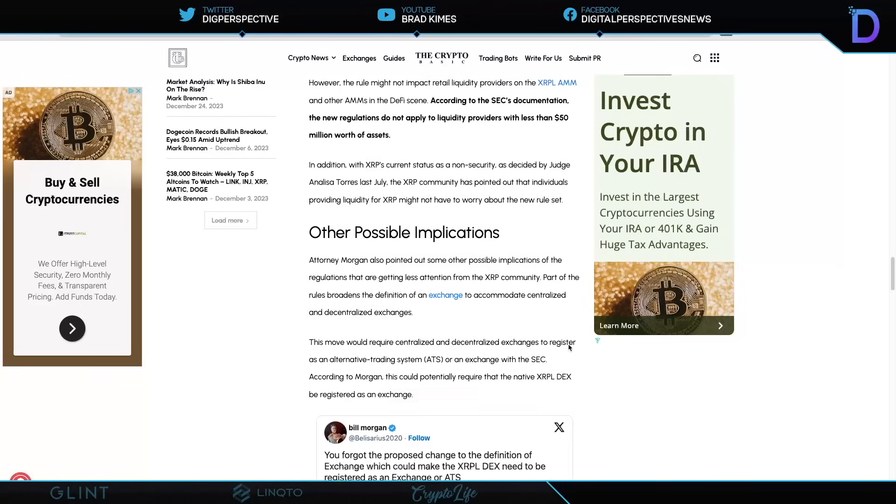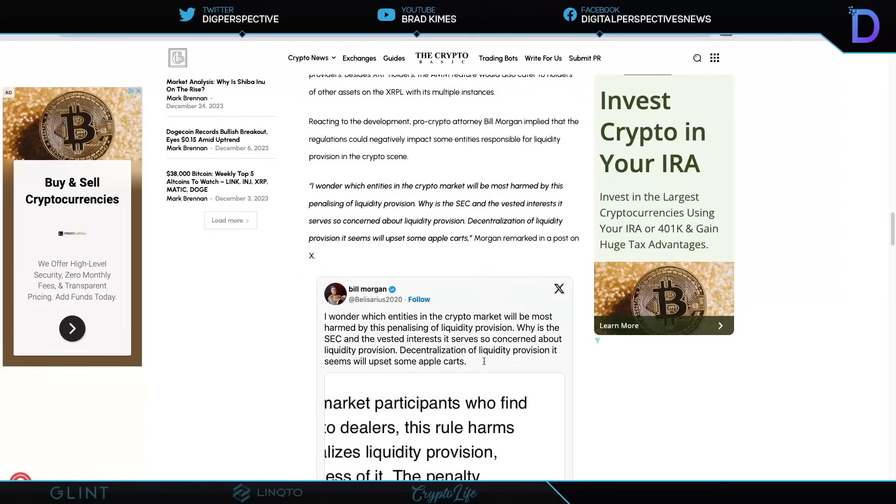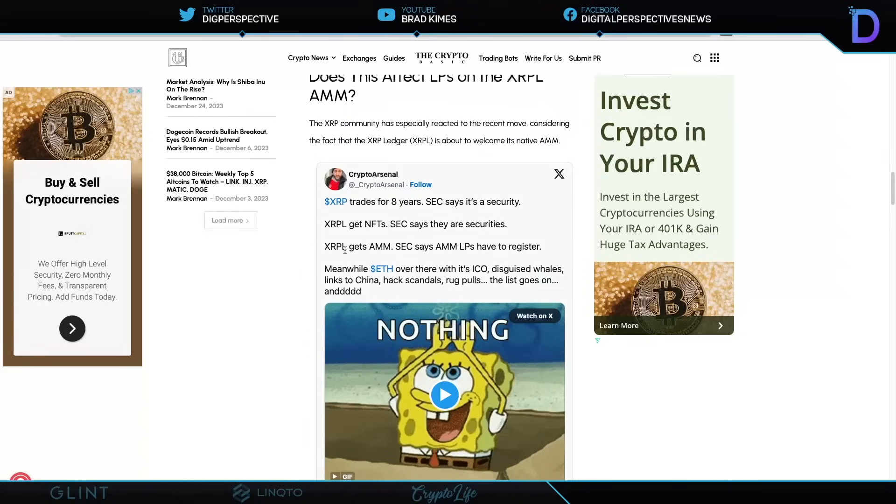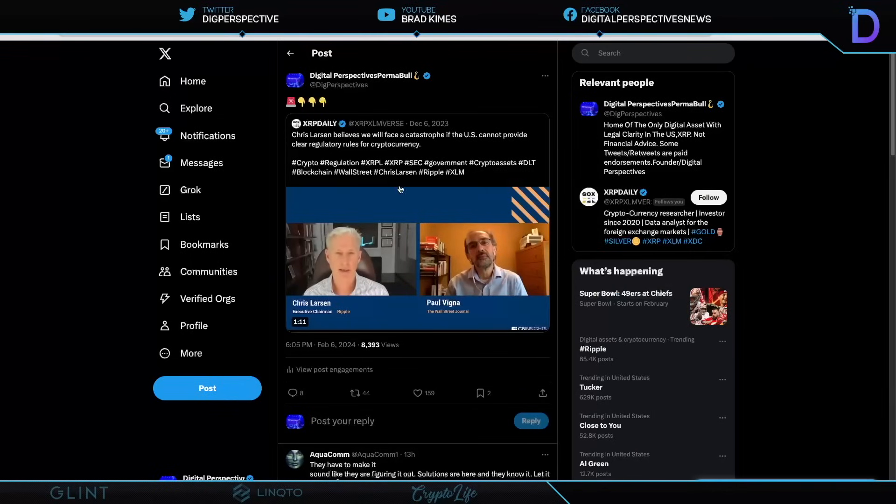So here's where we need to go here, right? Because it does say, however, the rule might not affect or impact retail liquidity providers on the XRP LAMM in the DeFi scene. According to SEC's documentation, the new regulations do not apply to liquidity providers with less than $50 million worth of assets. In addition, the XRP's current status as a non-security, as decided by the Judge Annalisa Torres last July, the XRP community has pointed out the individuals providing liquidity for XRP might not have to worry about the new rule set. So we will see where all of this goes. But we also have to wonder, too, if this would force all exchanges, decentralized and otherwise, to apply for an alternative trading license. And would that affect the XRP ledger as well? So many questions still yet left to answer, ladies and gentlemen, but this is where we are on this day. And I'll leave you very quickly with this.